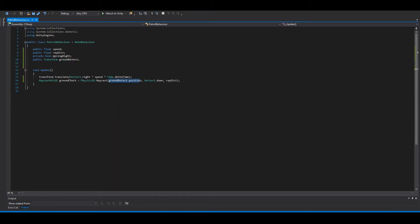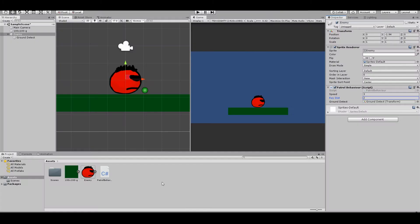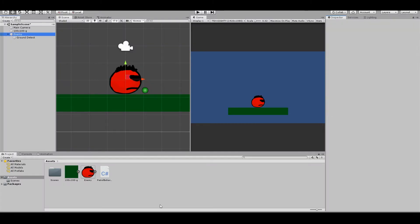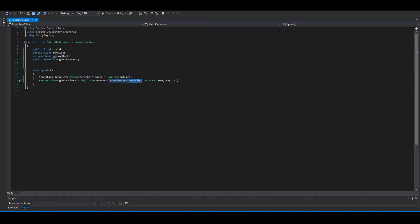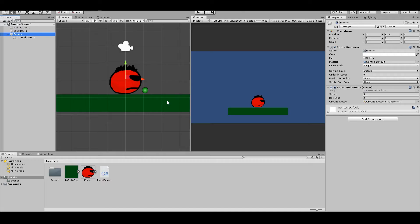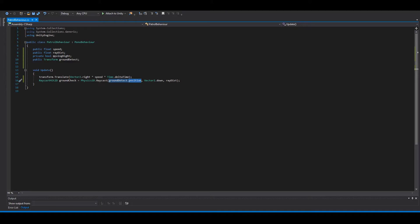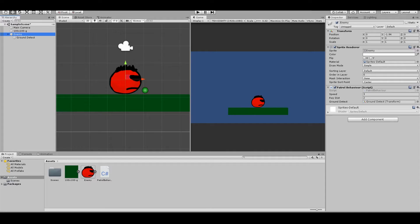Okay, so here you can see it's the ground detect position. It's the same we had here. And we want the line to go down, down like this. And for how long. So two is good.